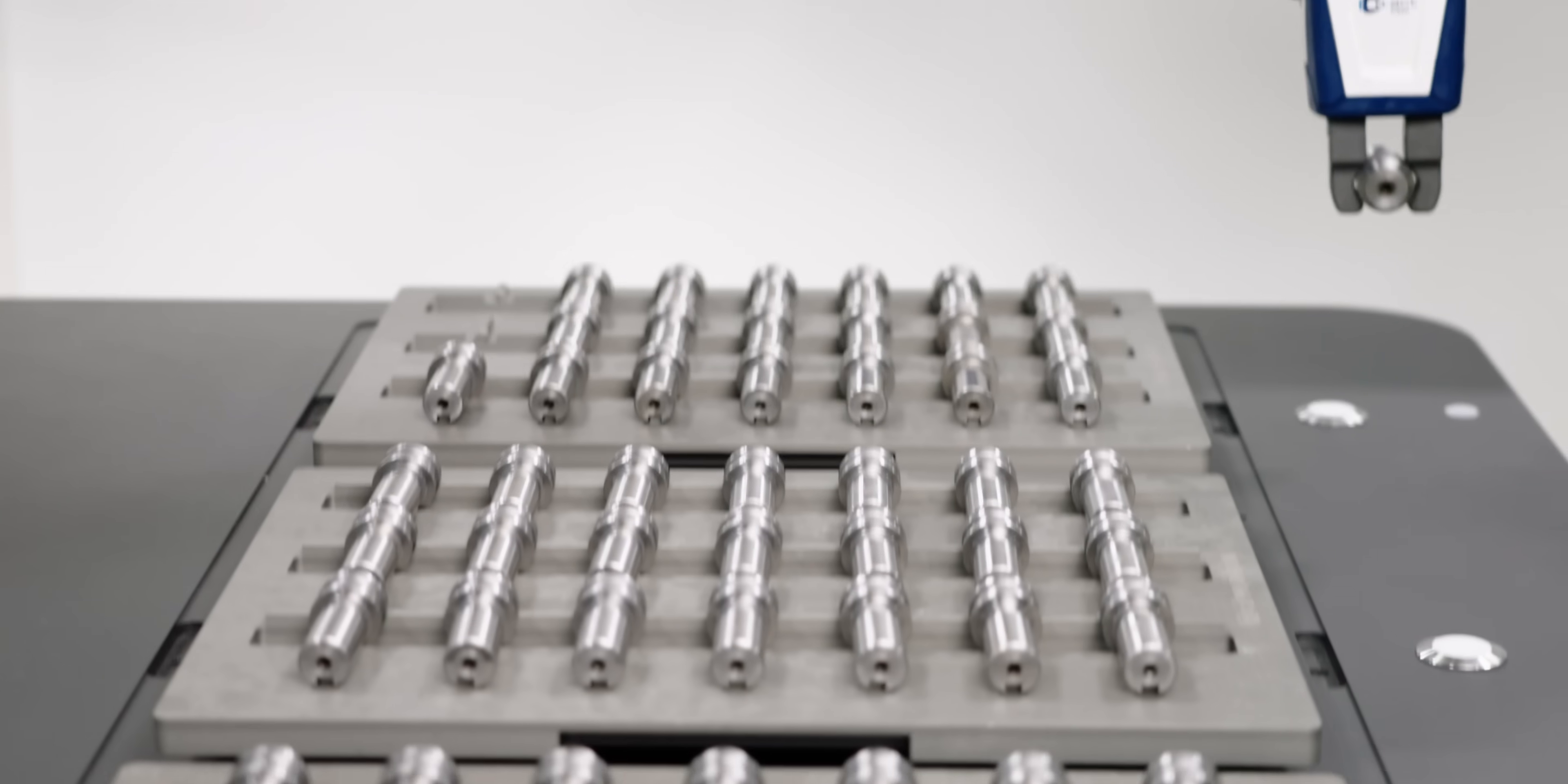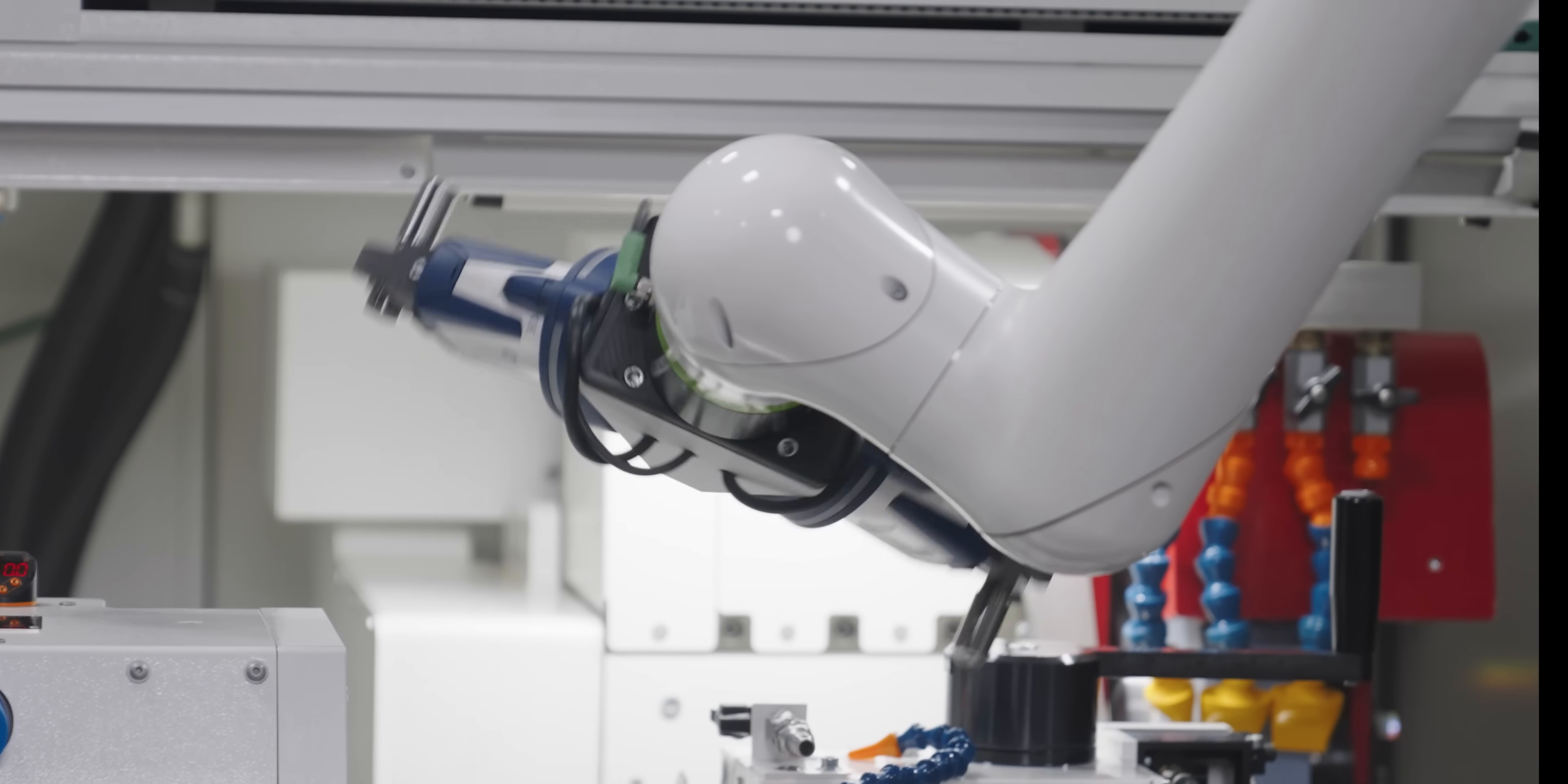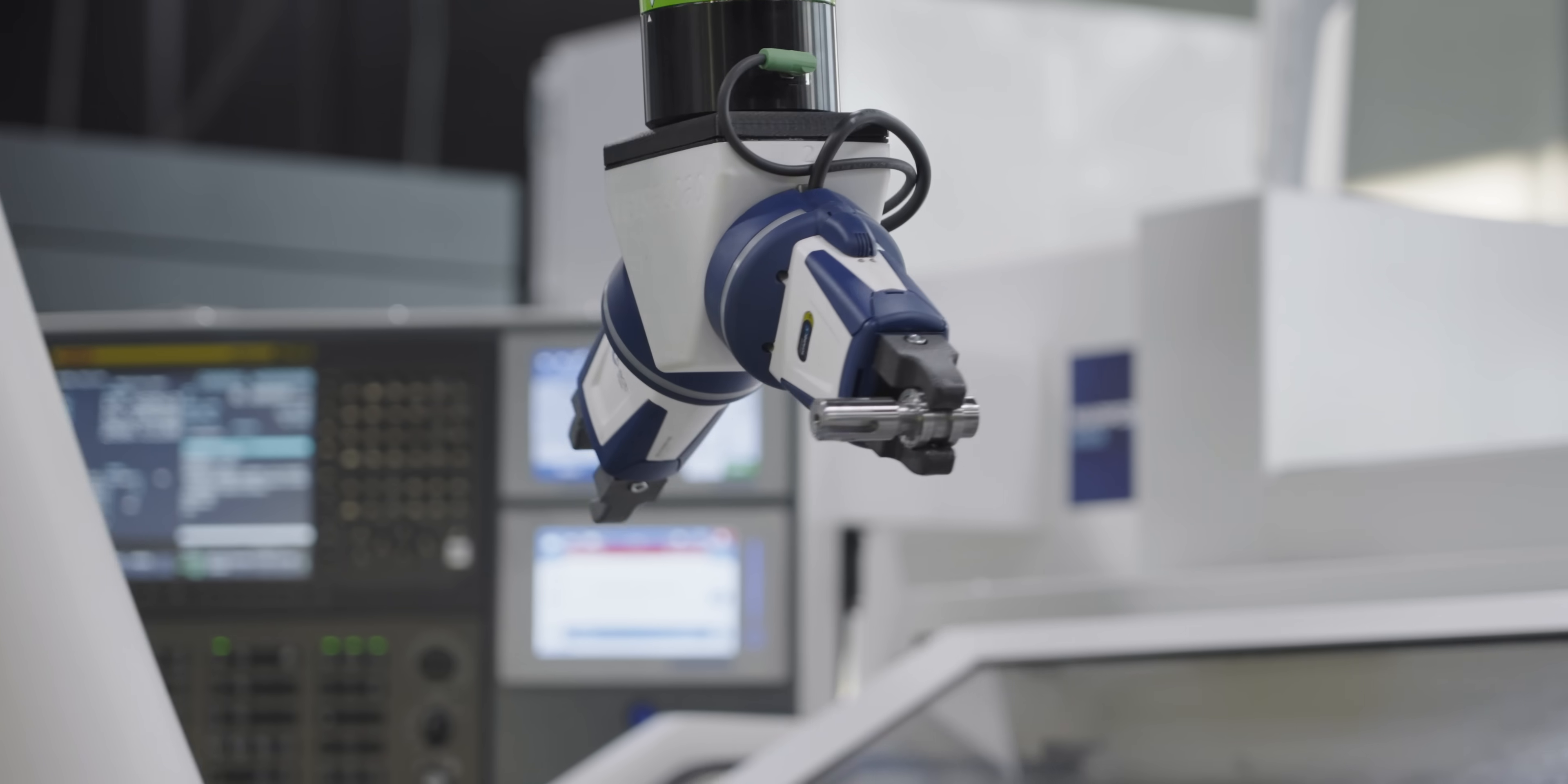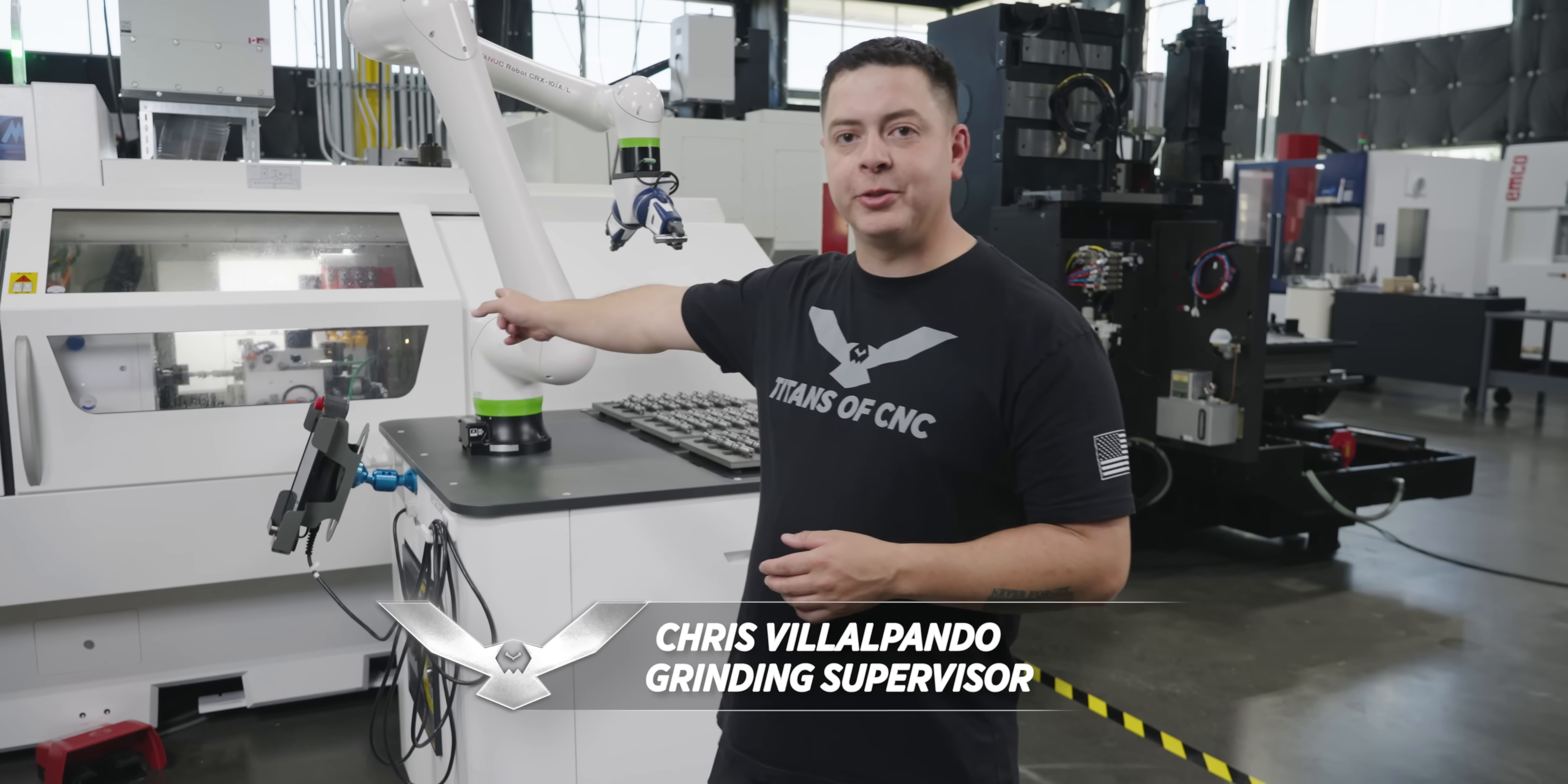They say automation and grinding don't mix, but today we're going to prove the industry wrong. They say robots can't be trusted to unload and load parts due to the variations and high accuracy of grinding, but with United Grinding's solution to automation, the VersaLoad, and five tips and tricks I'm going to show you, we're going to make the impossible possible.